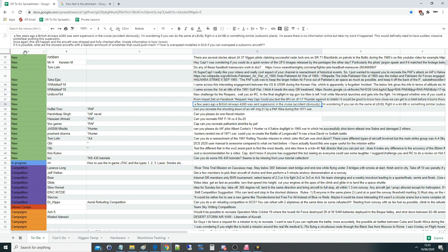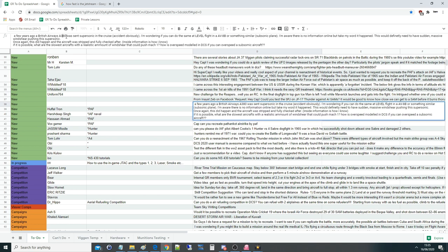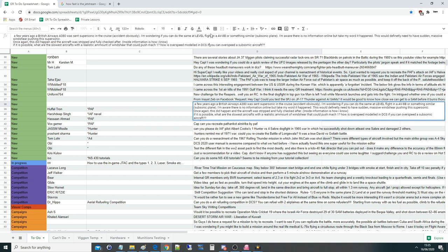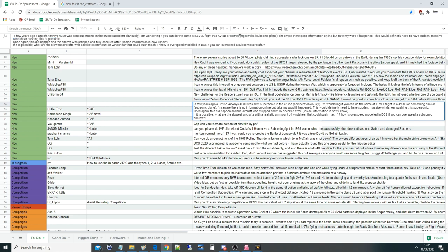What we've got here is: a few years ago, a British Airways A380 — the big one, the one that's bigger than the jumbo jet — was sent supersonic in a cruise, not in a dive, in a cruise, accidentally obviously. The question is whether you can do the same at level flight, not in a dive, with the AV-8B or something similar, a subsonic plane.